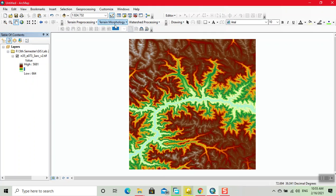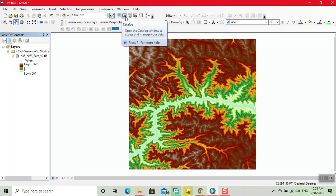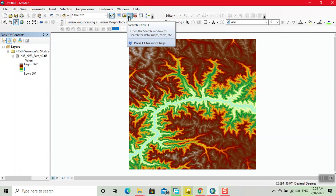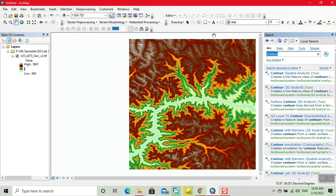Now we open the search toolbar. Now I click here contour. Now our first option is contour spatial analyst tool. Click on this.